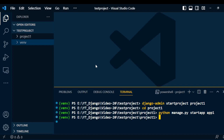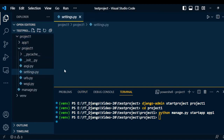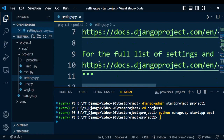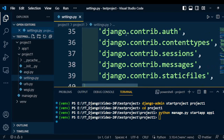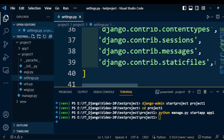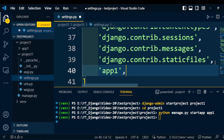Once the app is created, we need to inject that app into Django so that Django can recognize this particular customized application. Go to the project folder, open the settings.py file, and go to the INSTALLED_APPS section. Under INSTALLED_APPS, certain inbuilt apps are already there. We need to add our customized application, so here I will add app1. Now Django can easily recognize this particular application.